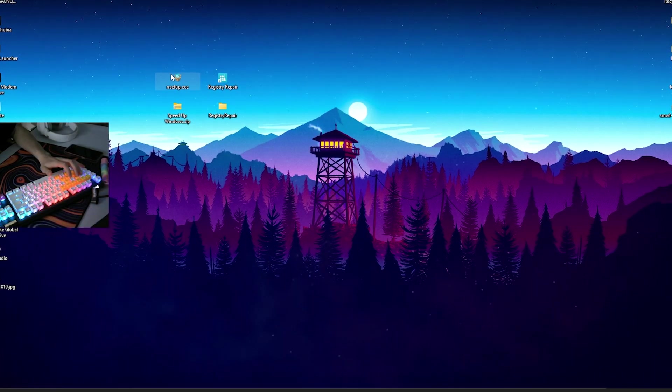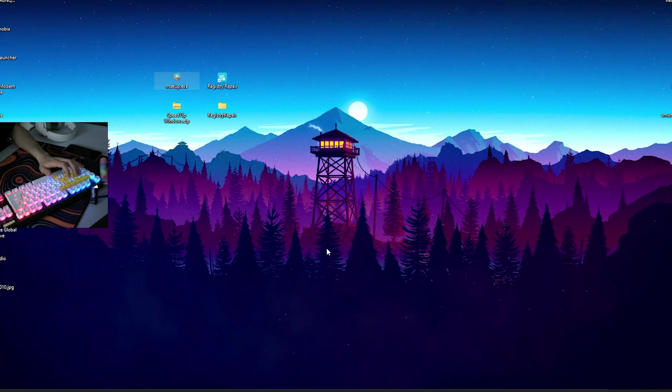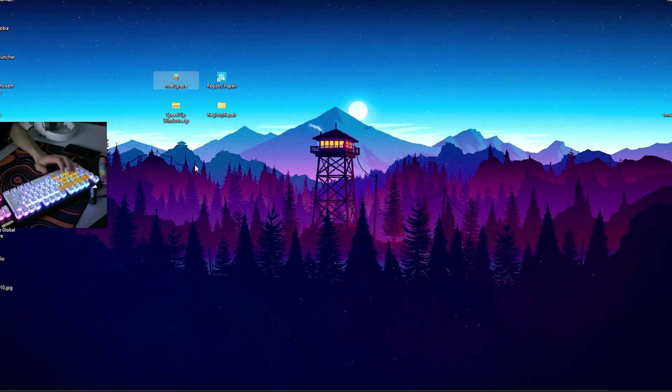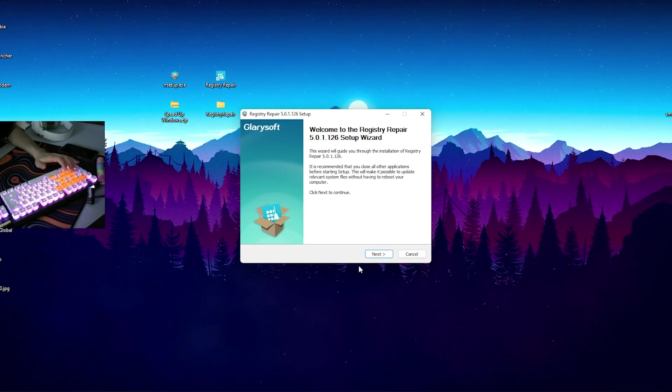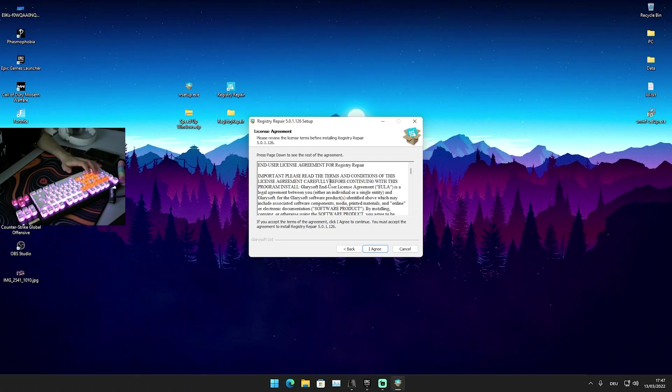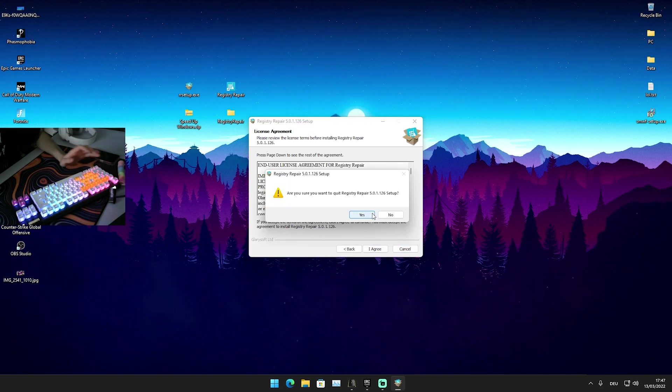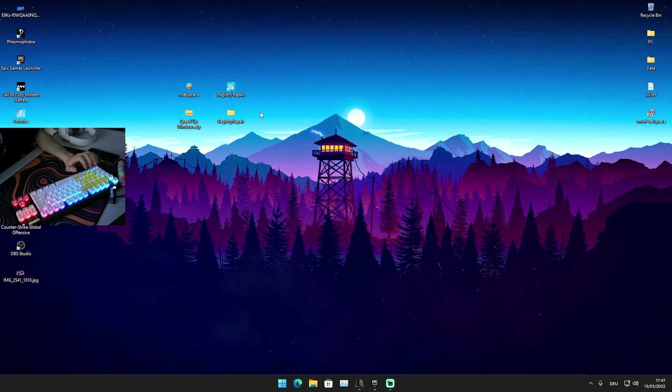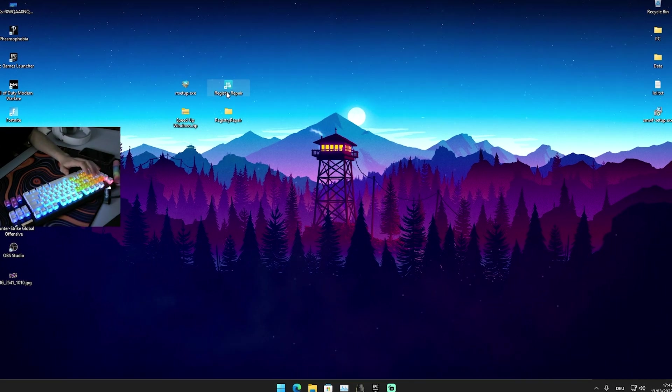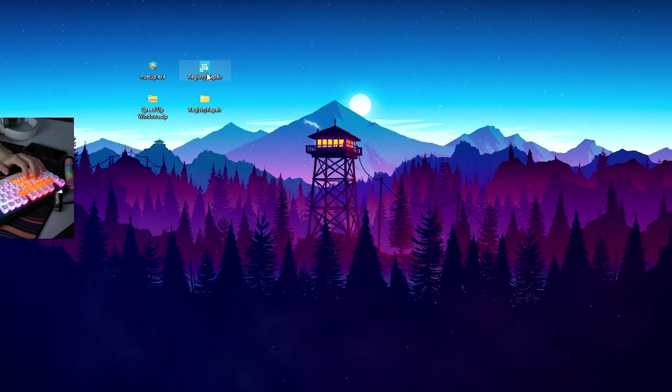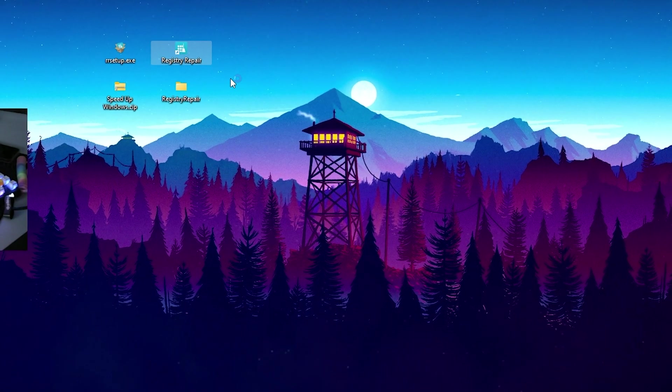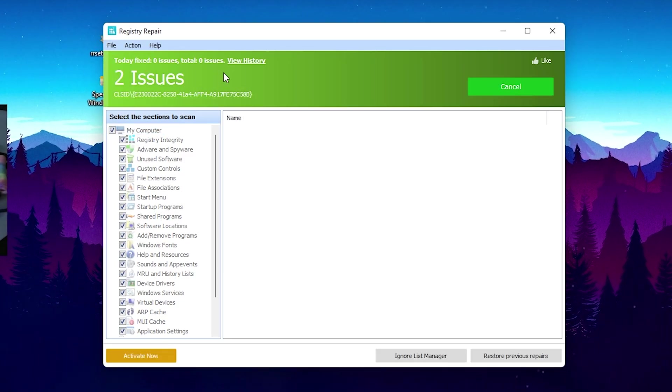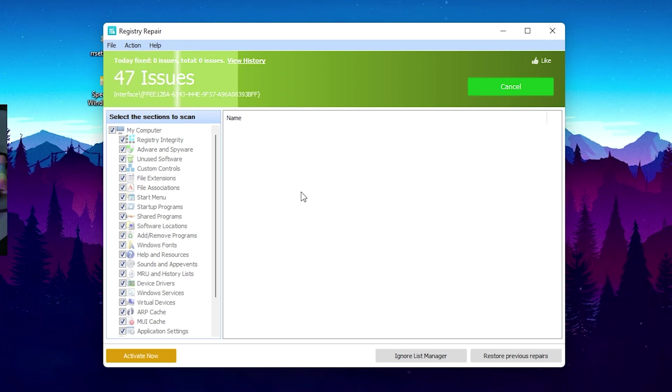Once you open it up guys, there should be a setup file here which is called RR Setup.exe. What you can do is just simply drag it onto your desktop and go through the installation process, because the program which we're going to utilize in today's video is called Registry Repair. As you can see I already have it installed on my PC, so I'm not going to do it. Now let's begin with the actual tutorial.